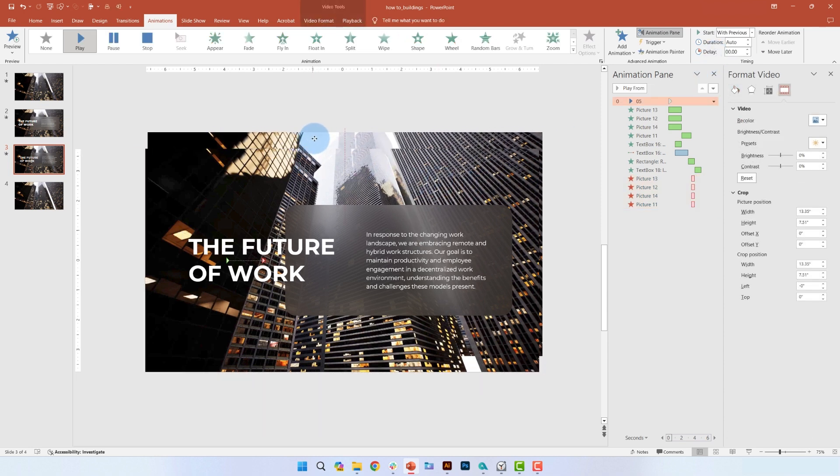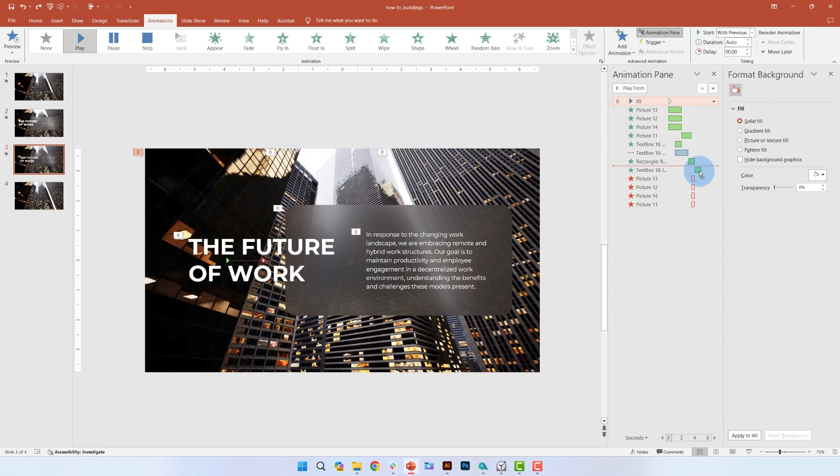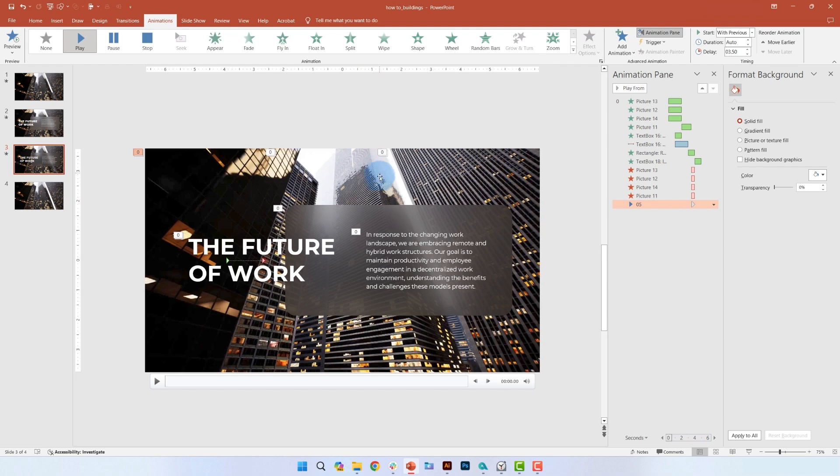Now, select the video behind the pictures again and make sure there's a play animation on it. Drag that play animation to the bottom of the animation pane. This means that the video will start playing as the pictures fade out.